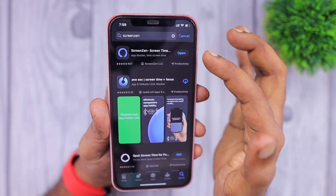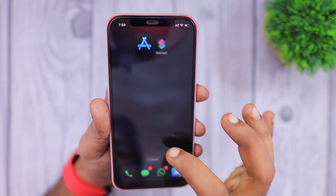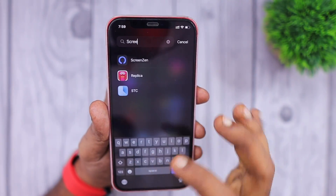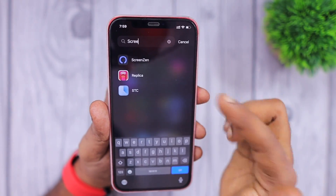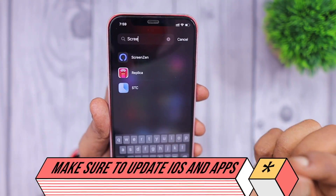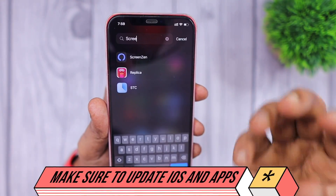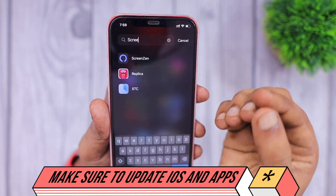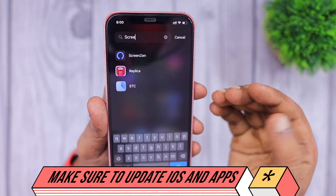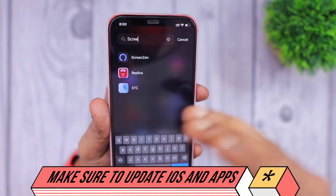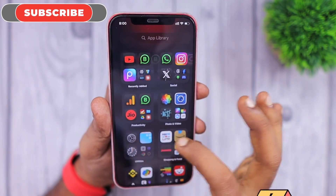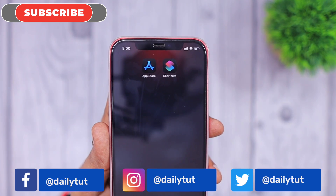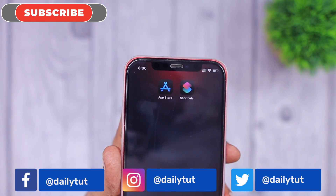Make sure to check your App Library for third-party screen time apps. STC is another application that allows you to hide applications on your iPhone or iPad — you may have accidentally enabled the App Store restriction in one of these apps, causing it to be completely removed. These are the three methods that will help you bring back the App Store on your iPhone or iPad home screen.